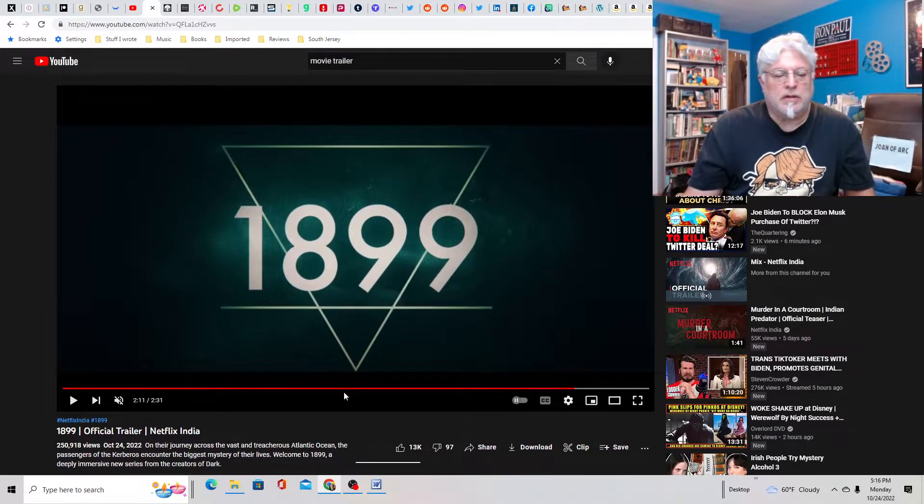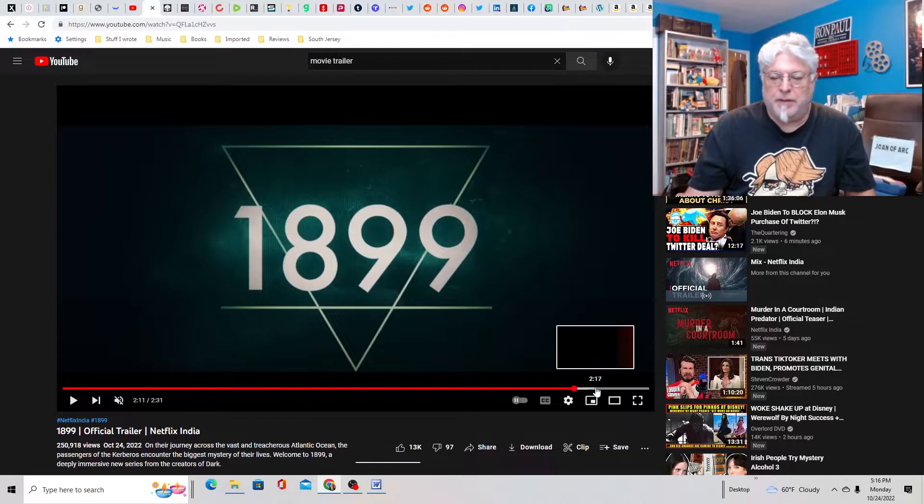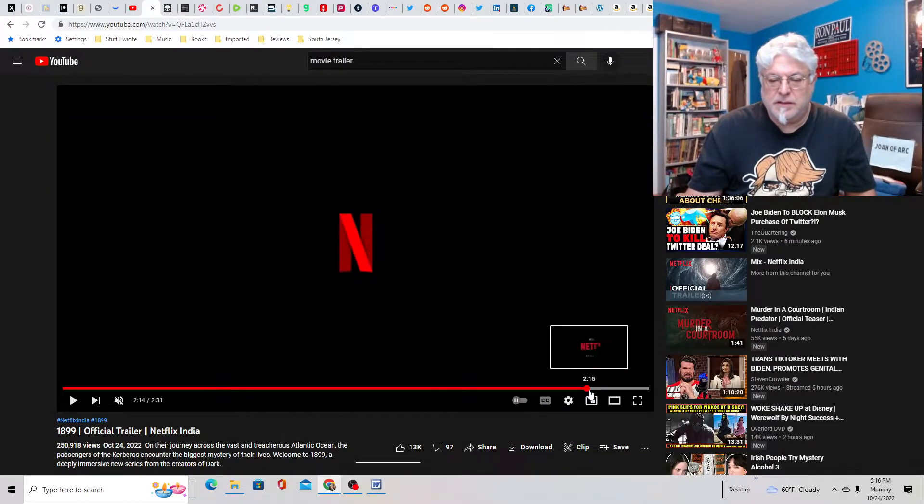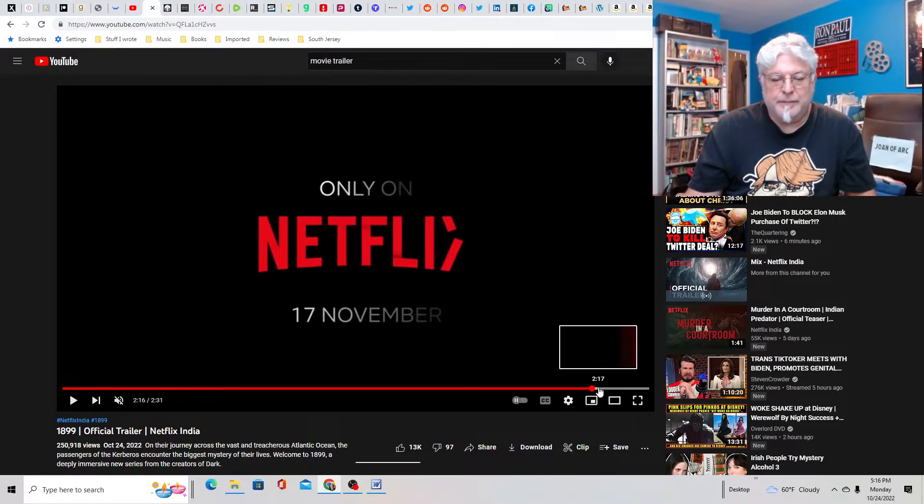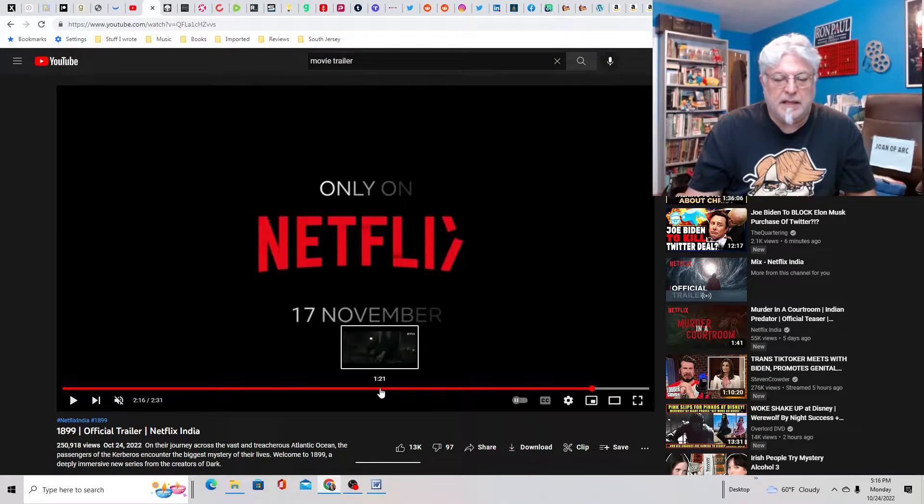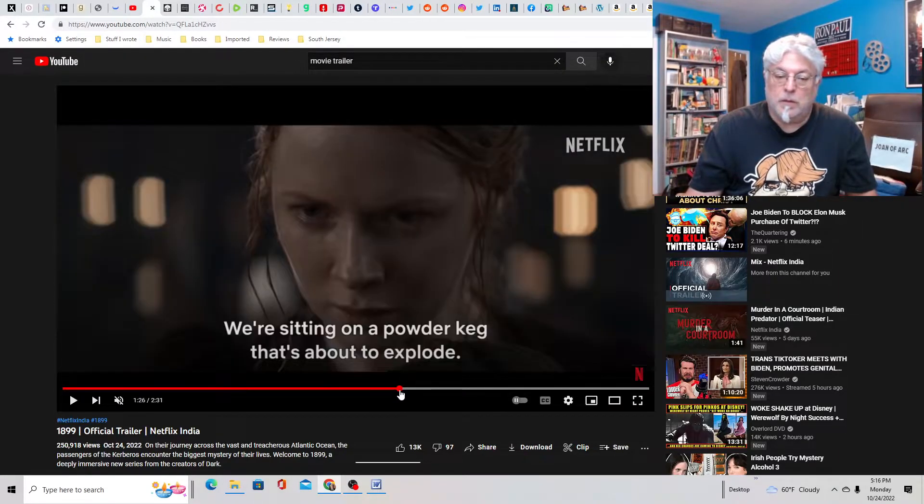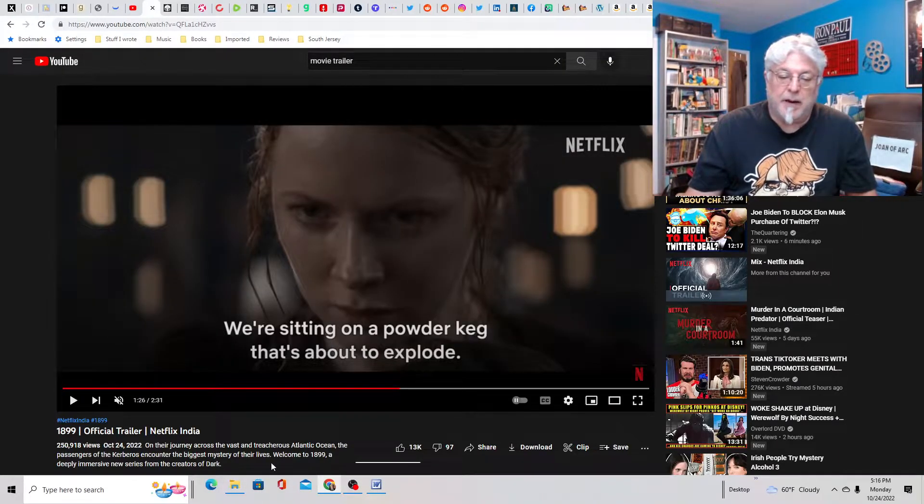I don't know. I never saw Dark. Maybe some of you in the comments can enlighten me. So when's this start? November 17th. I mean, it looks pretty cool. I like the premise.